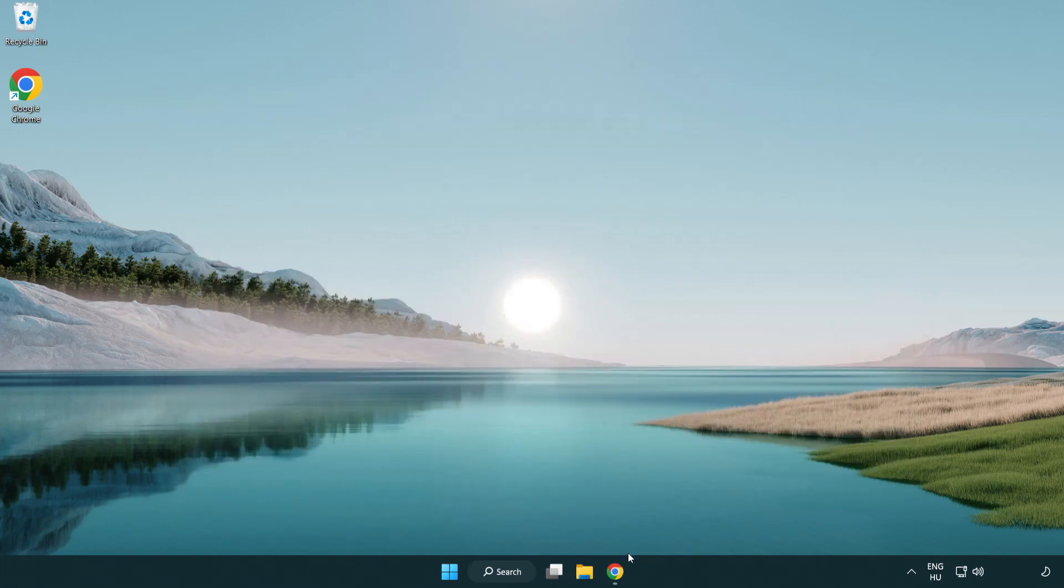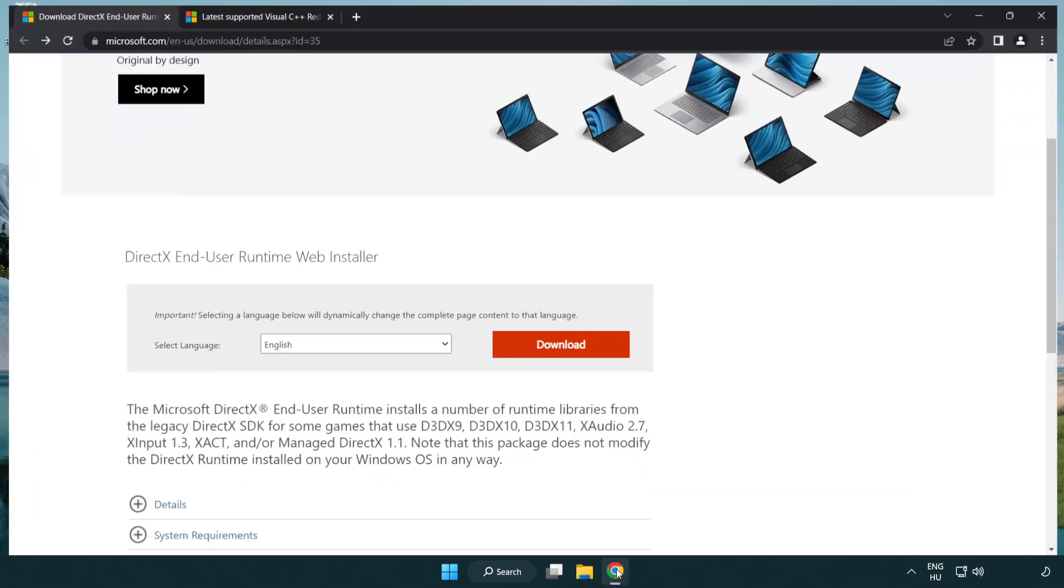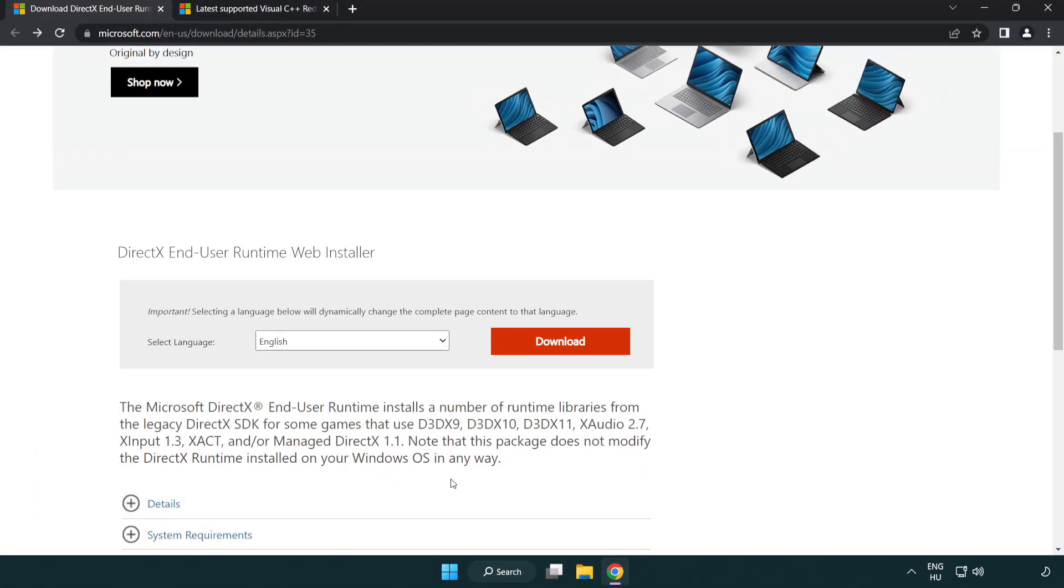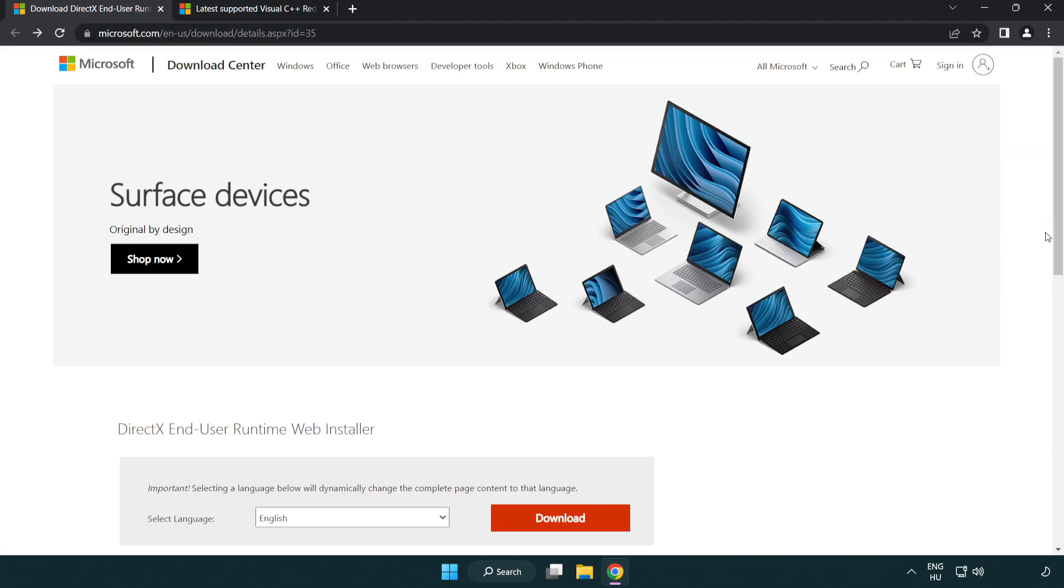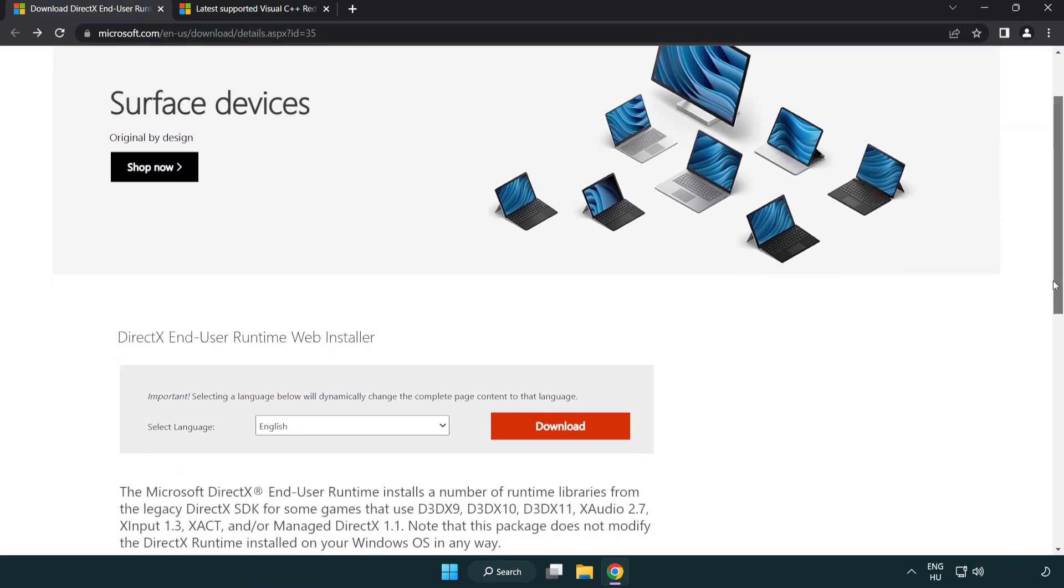Open internet browser. Go to the website, link in the description. Click download.